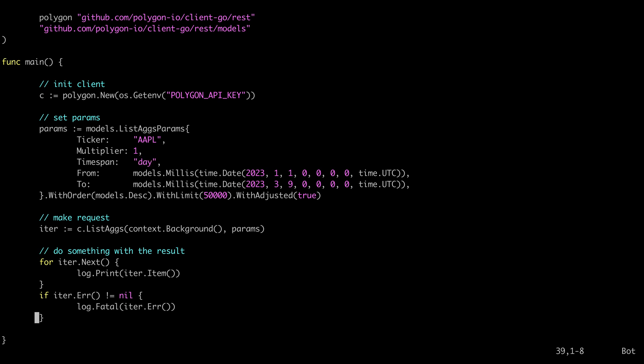Aggregates are the typical open high low close volume type of data that you use when you're creating visualizations and things like that.